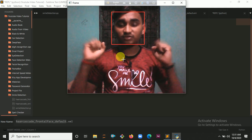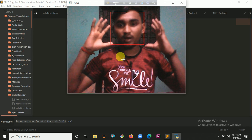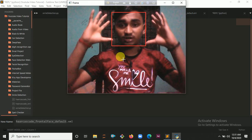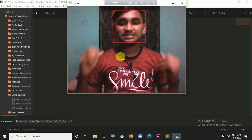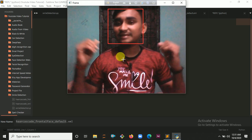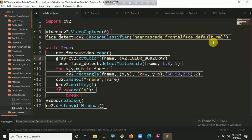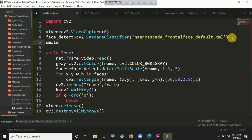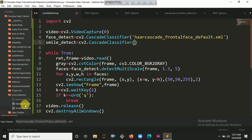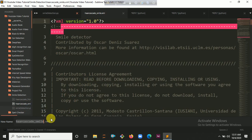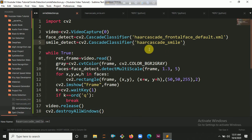Now we have to cut down those faces — this is called the ROI, which stands for Region of Interest. We cut down the face and pass it into our smile Haar cascade file so it can easily detect smiles. So let's load: smile equals cv2.CascadeClassifier, and you pass the smile cascade XML file path.